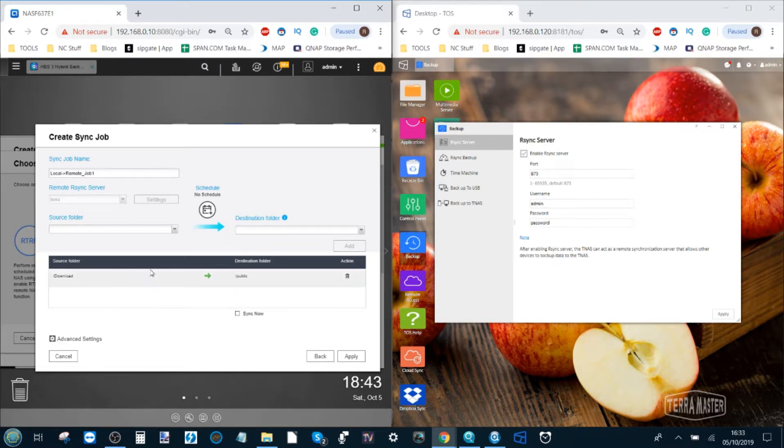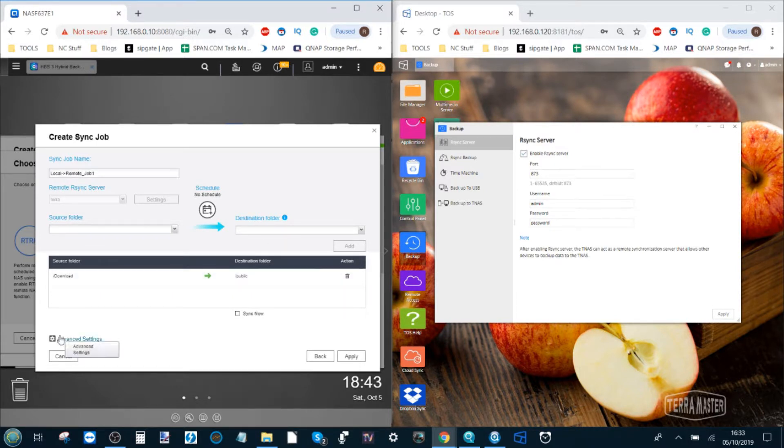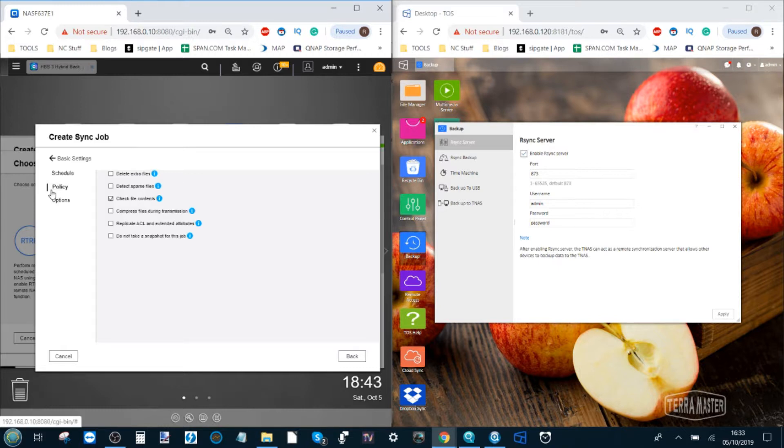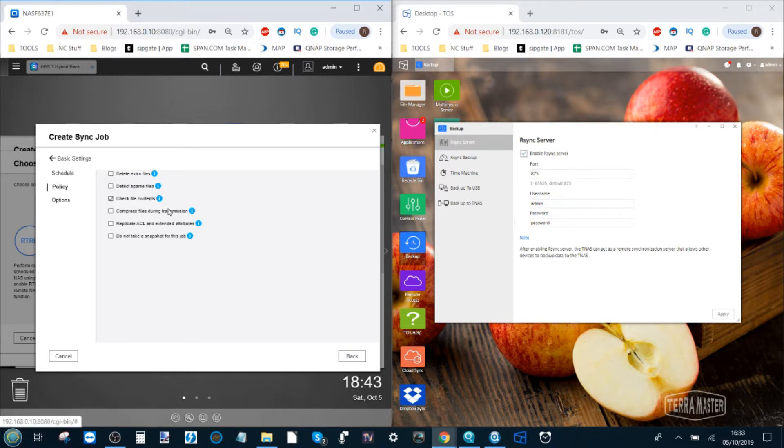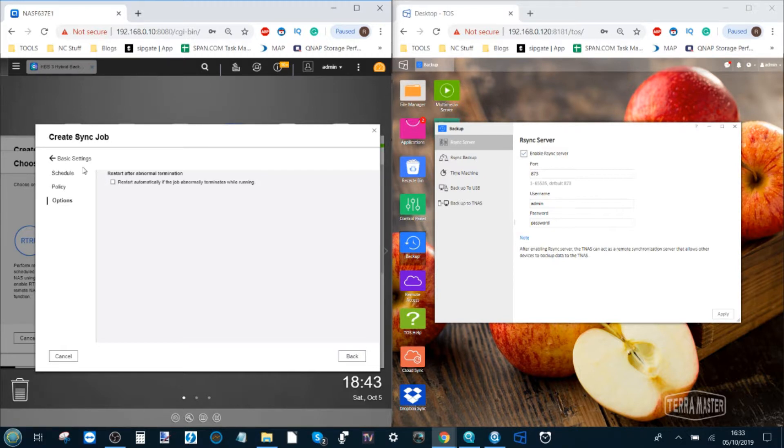So now we've created our QNAP to Terramaster job. There are advanced options below that allow you to set up a schedule of how and when you want it to kick off as well as policies with regards to file types and retention policies of metadata and micro data like thumbnails whether it will be sent with the backup.